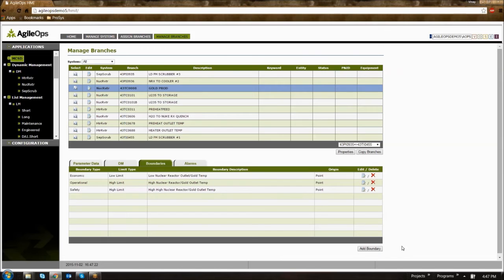Every boundary contains the causes, consequences, actions, trip points, and other alarm information required for the operators to take corrective actions.